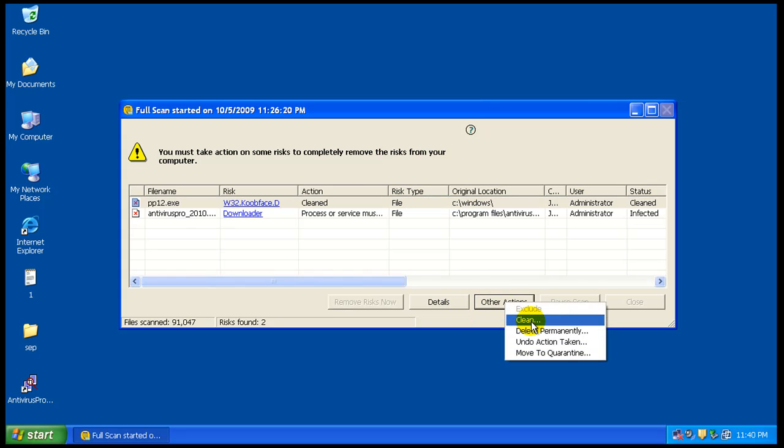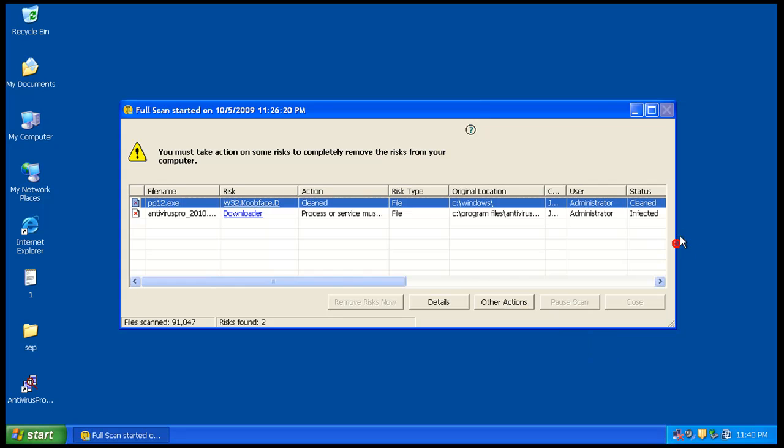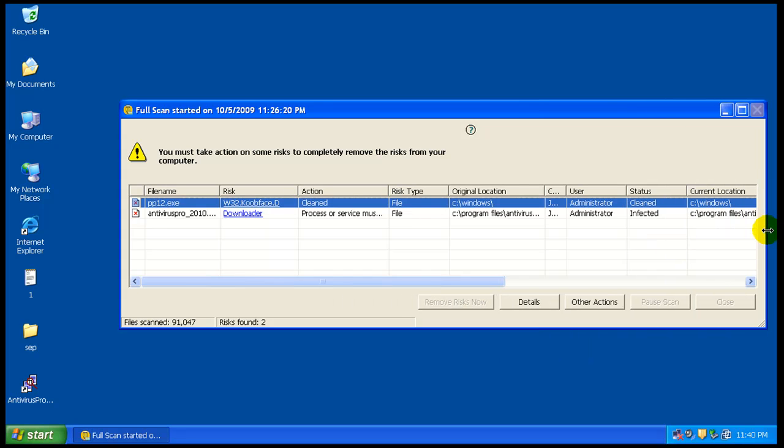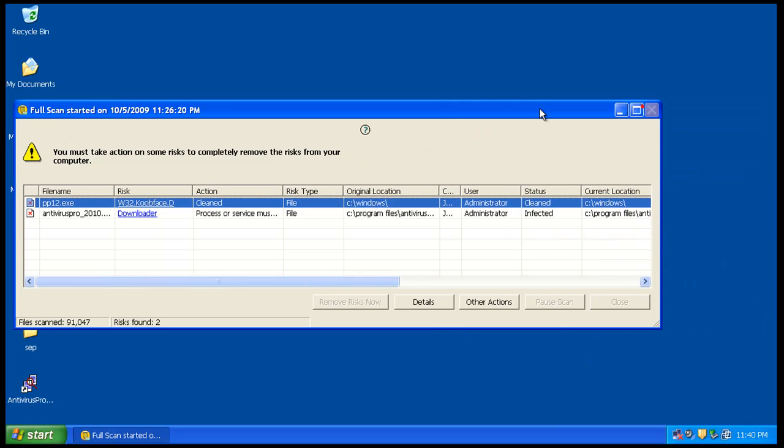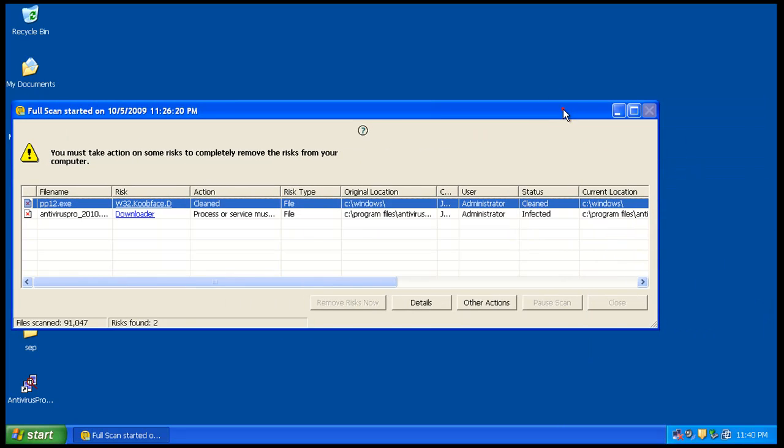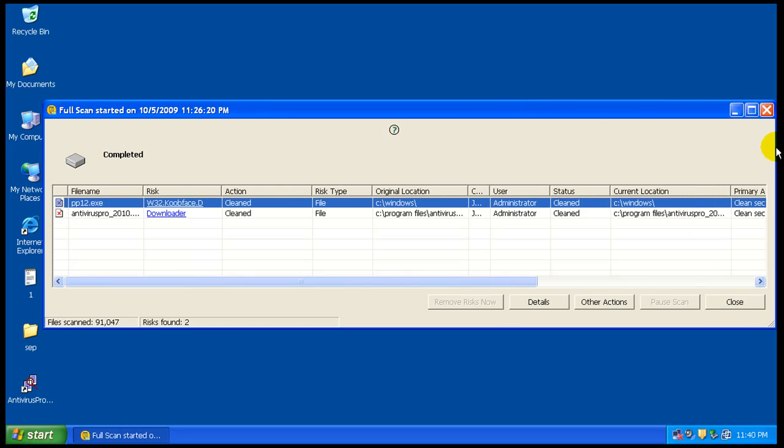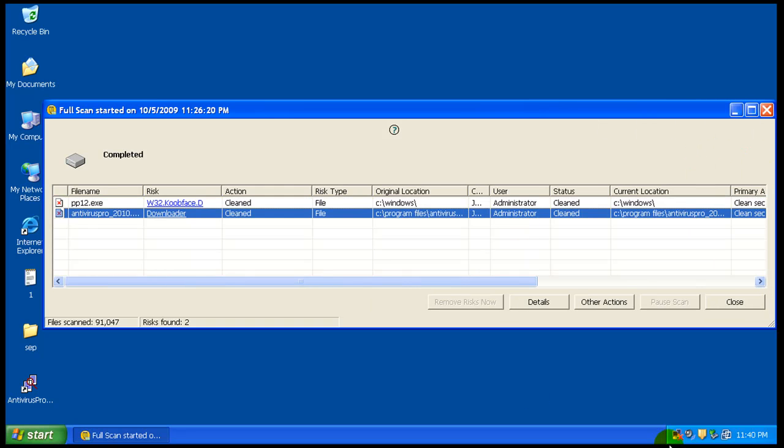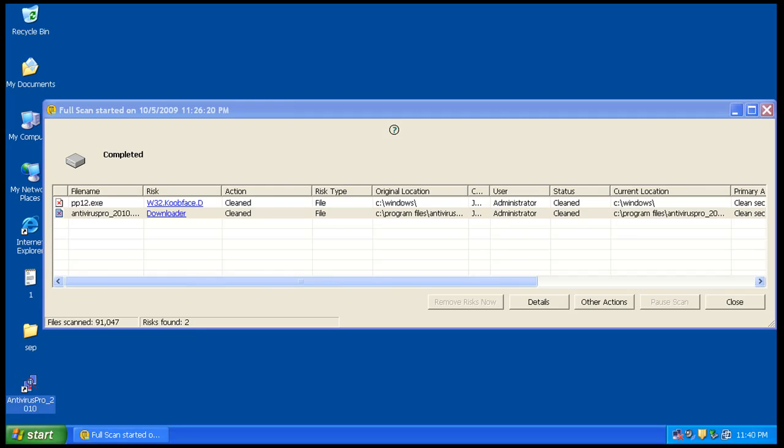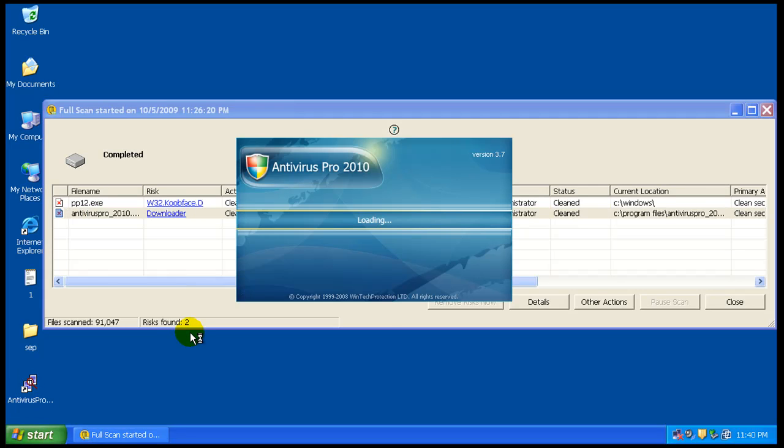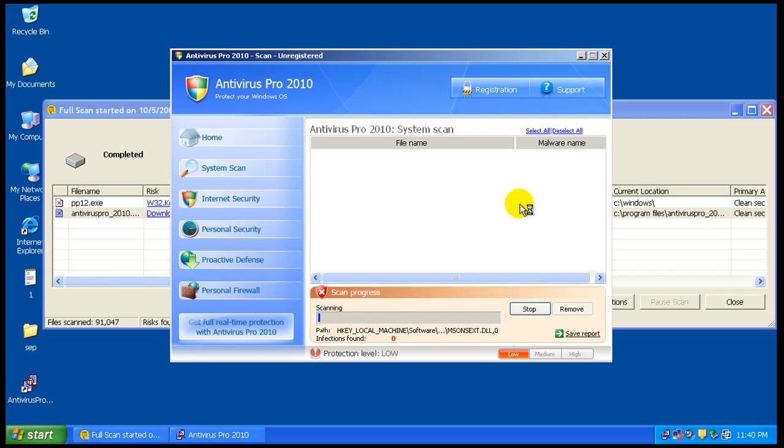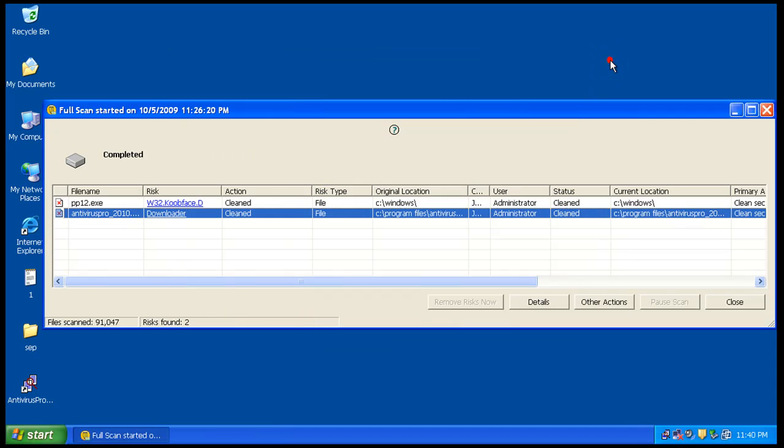Let's see, okay, status cleaned, it's completed here, except I think it's still here. Yeah, see, it's still there. So let's see what I can do here.